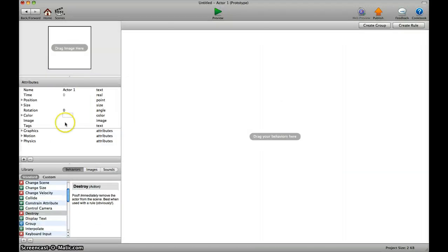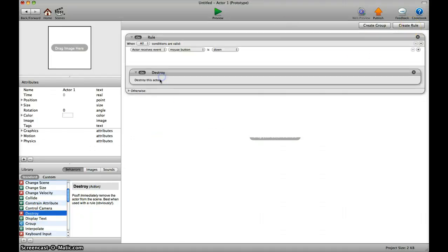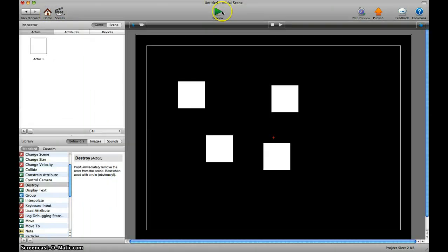Now we go to the actor and we add a rule which is to destroy the actor when the mouse button is down. So let's go back to the scene and try that out.